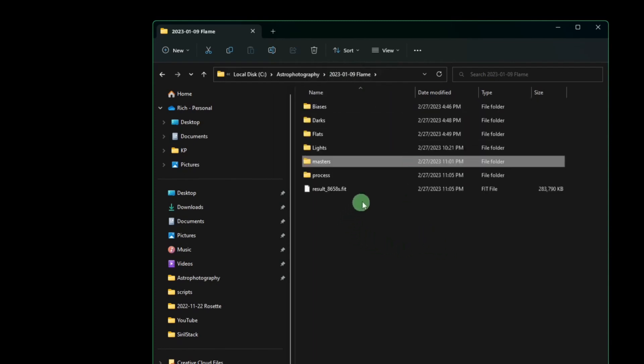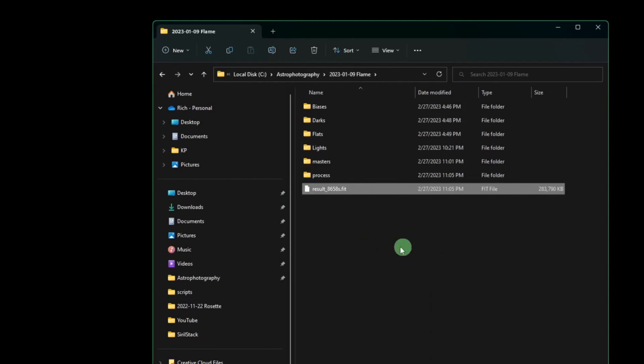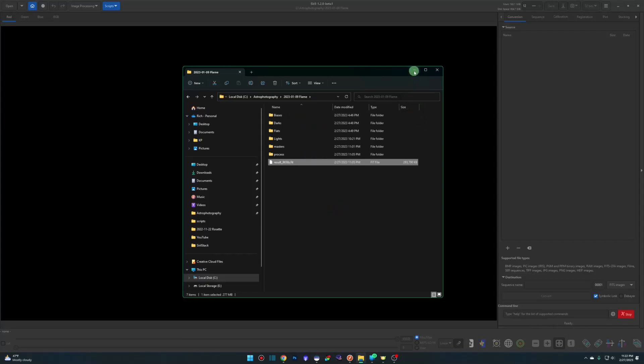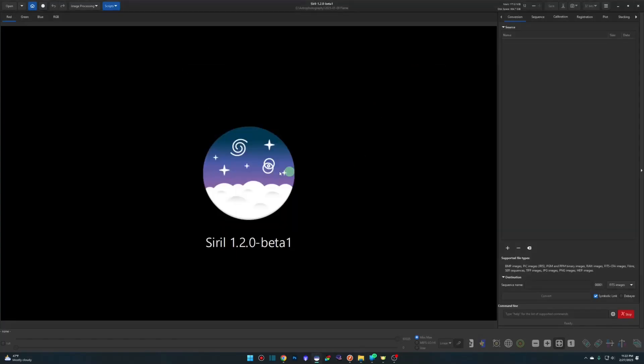As far as the result.fit file, when it gets done stacking it, this is what it's going to look like from now on. It will no longer be named just result. It'll be result underscore and the total number of seconds of acquisition time of your light frames. So that's the first thing.